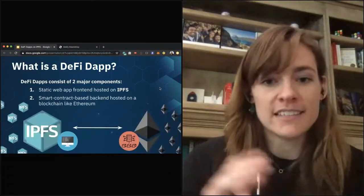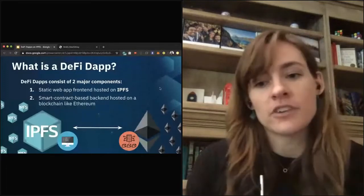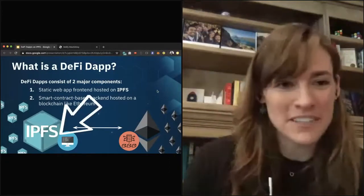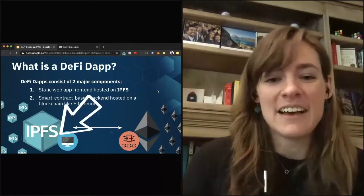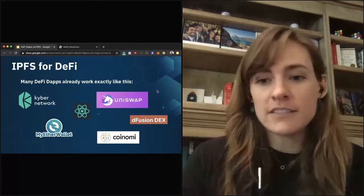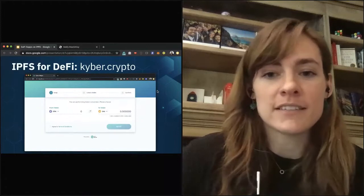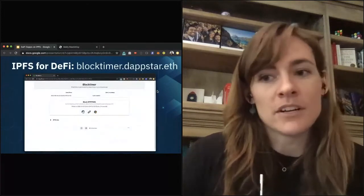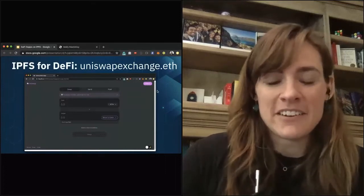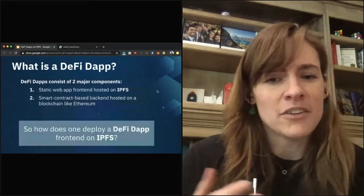What is a DeFi dApp really? There are two major components: the static web app front end that can be hosted on something like IPFS and distributed over a peer-to-peer network, and a smart contract-based backend hosted on a blockchain like Ethereum. I'm going to spend most of my time talking about the static web app front end. Tons of applications are already using IPFS for their DeFi distributed front ends — a small subset includes Kyber.crypto, MyEtherWallet.crypto, Diffusion DEX, LockTimer.dap, Star.eth, Coinomi.crypto, and many variants of Uniswap Exchange — all up on IPFS as static front ends distributed fully peer-to-peer.